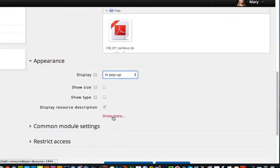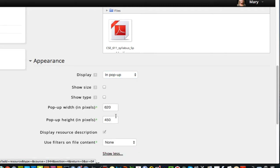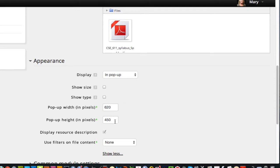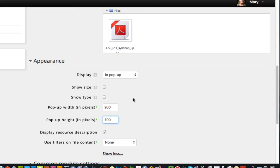And then I'm going to click on show more. And when I click on that, it shows the size. And that's a very small size, 620 by 450. Normally what I do is about 900 pixels wide and about 700 pixels long. Students can resize that afterward. But this at least gives you most of the page when it opens.